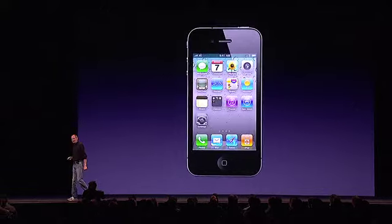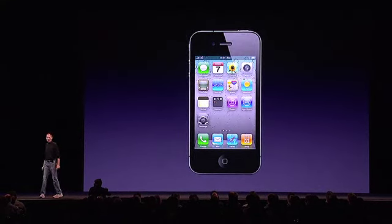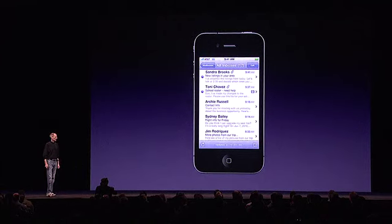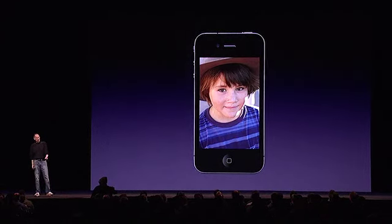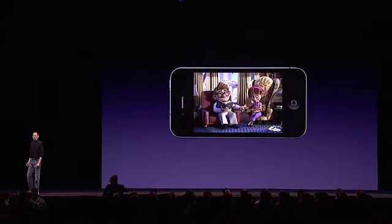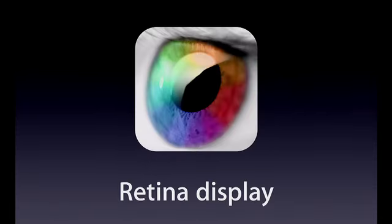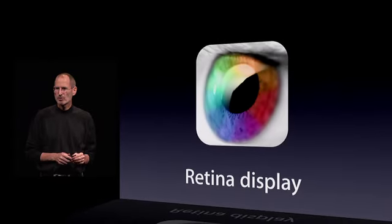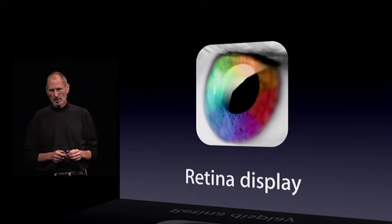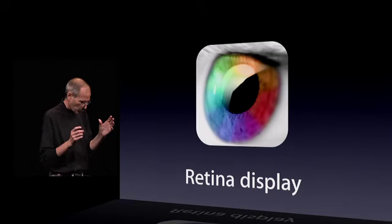So that is the retina display: awesome text, awesome images, and awesome video. We think this is going to set the standard for displays for the next several years, and we don't think anybody's going to come close.